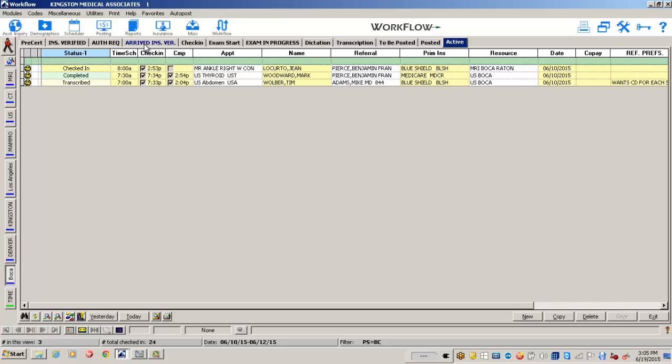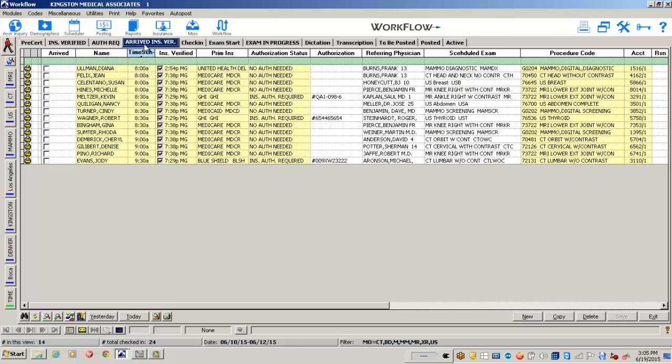What we're trying to illustrate is that you can make this workflow view as simple or as detailed as you wish.